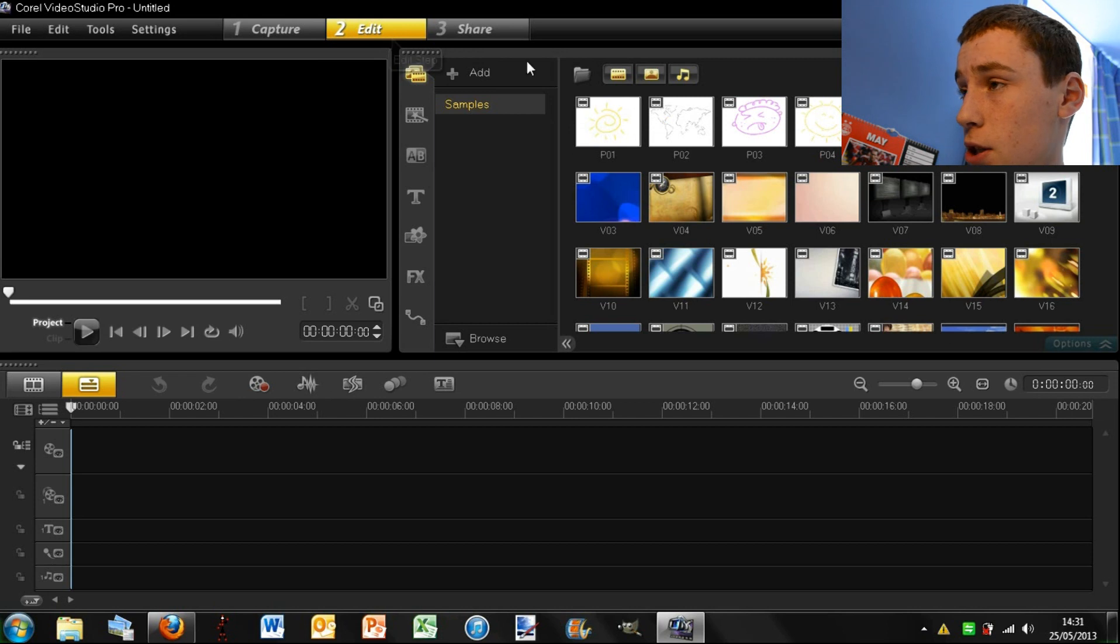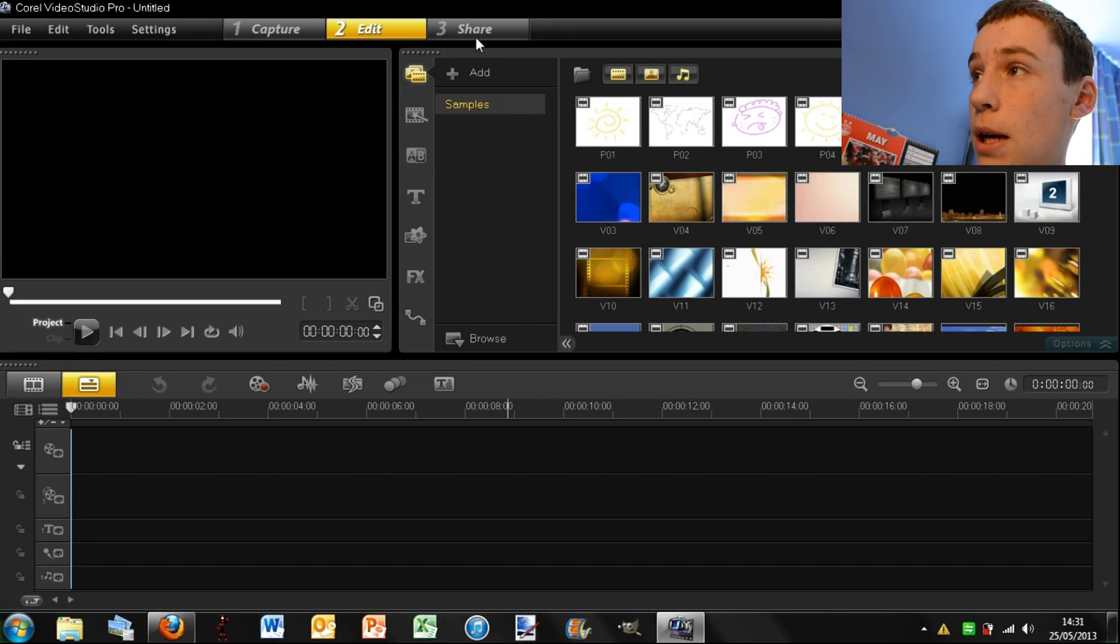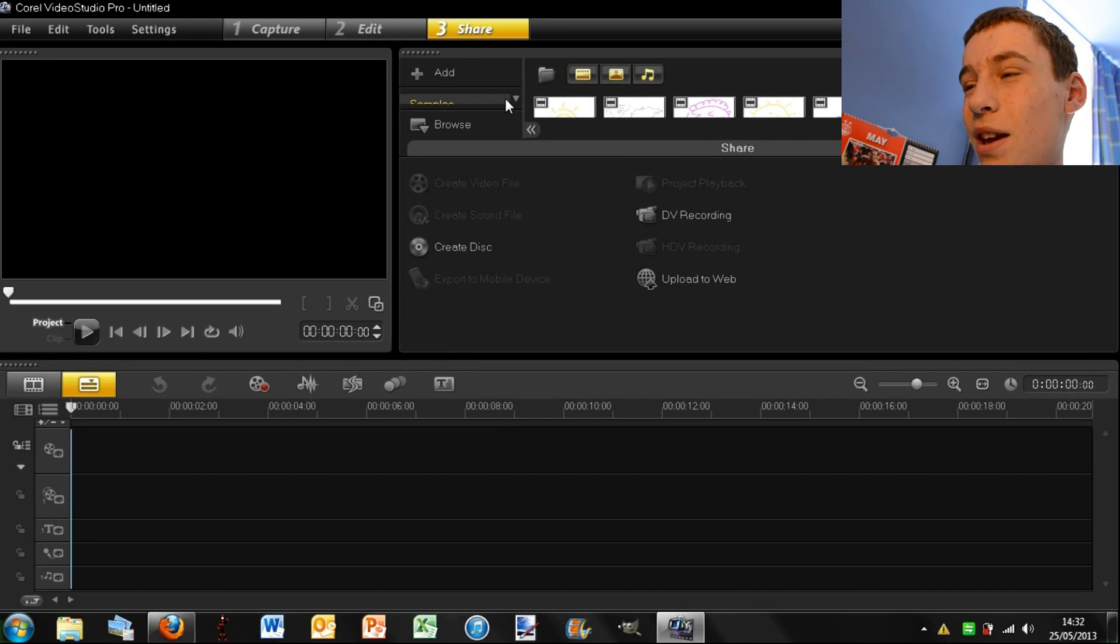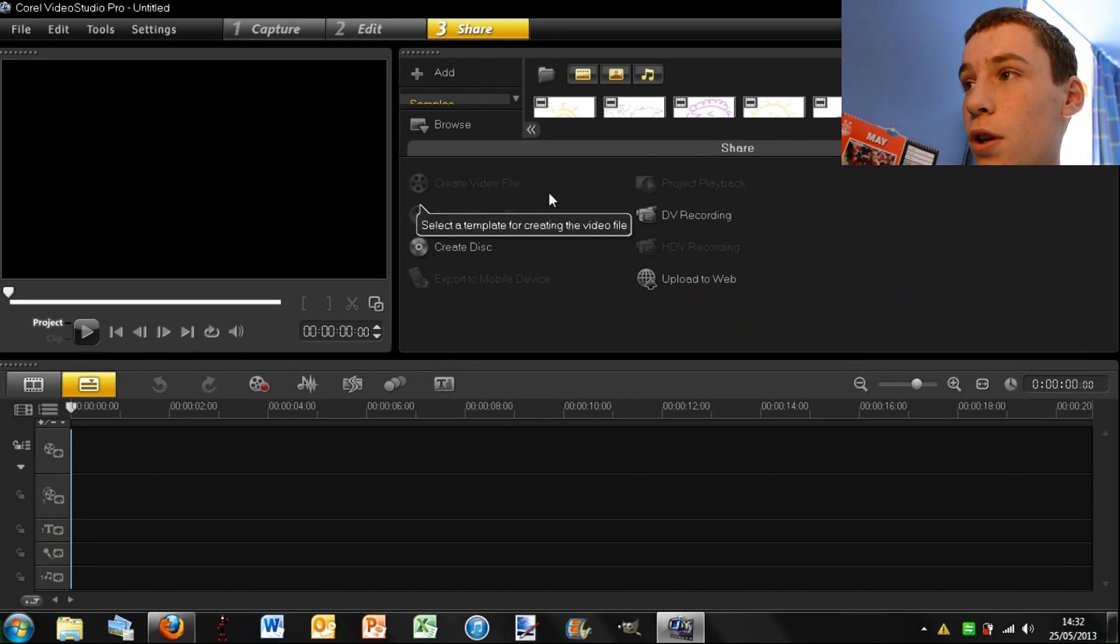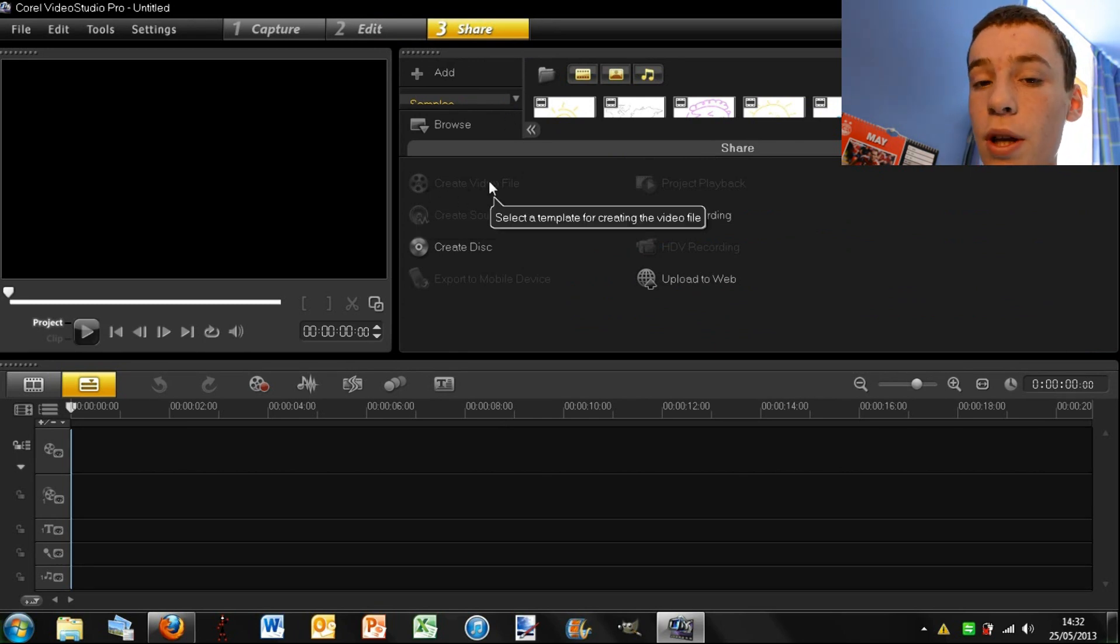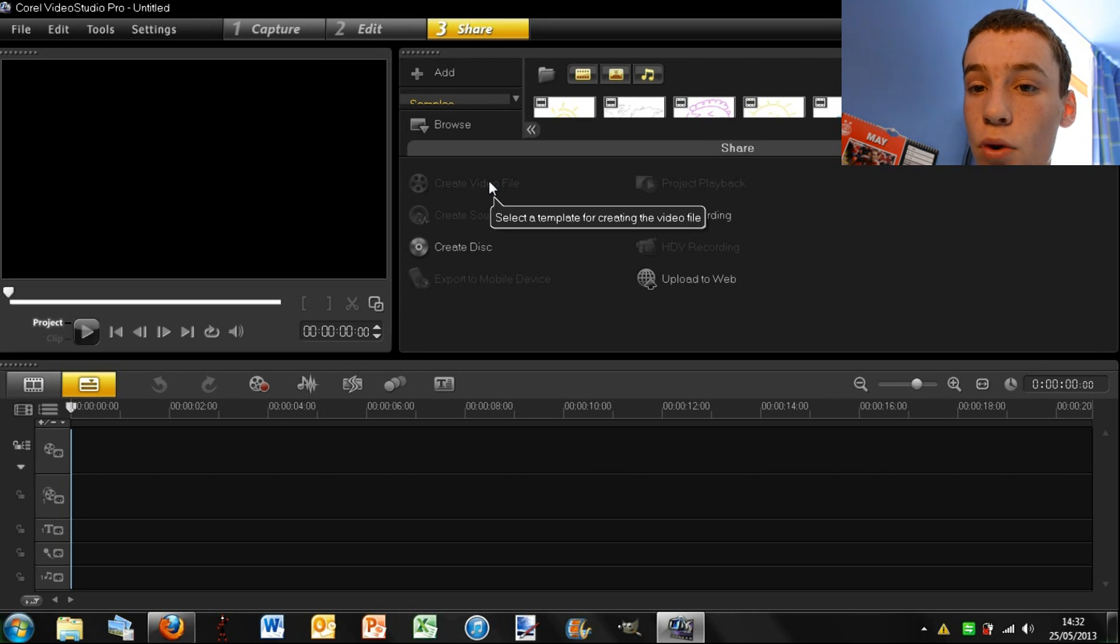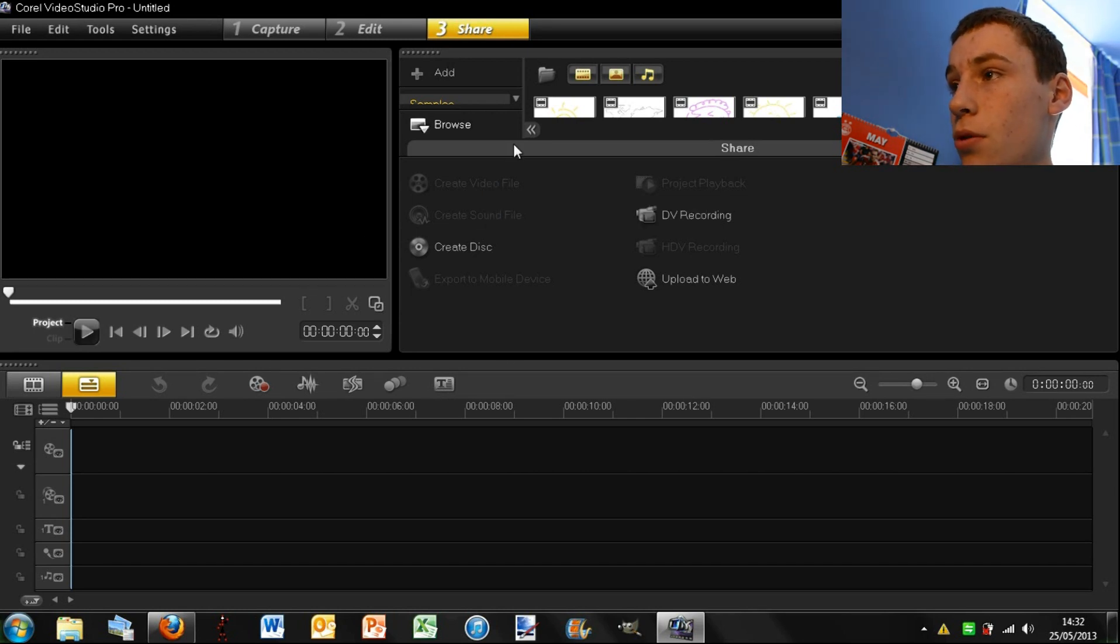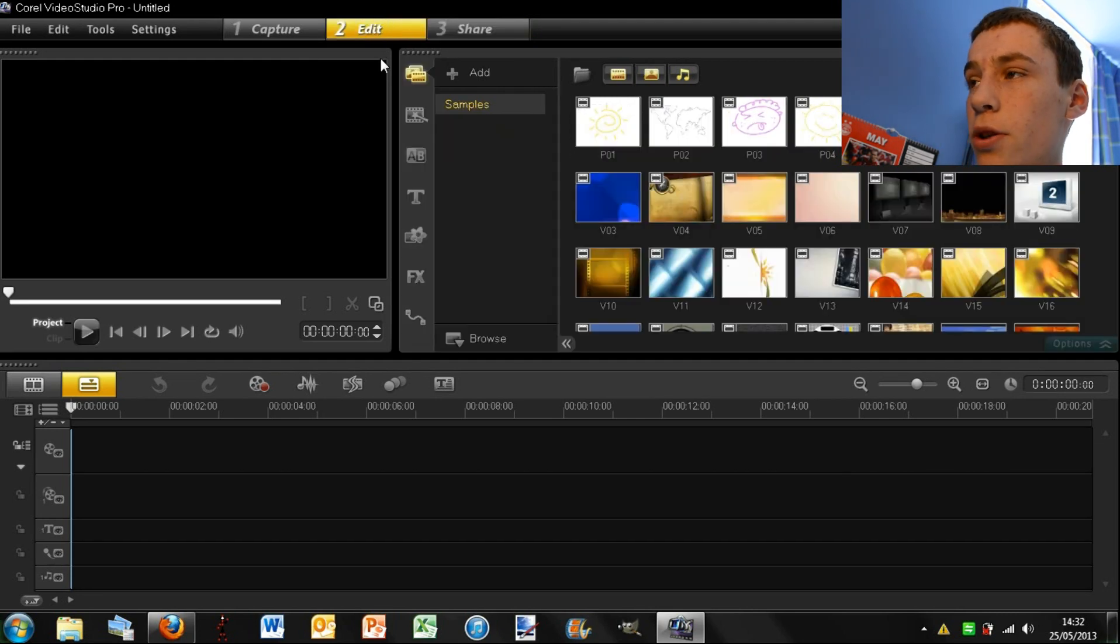So edit just takes you back to your normal editing bit. And then sharing, that is basically saving it. So create video file, you can click on that and then you can choose between mp4, wmv, things like that. And just the way you want to save it. So I'll go back onto edit, which is the main part.